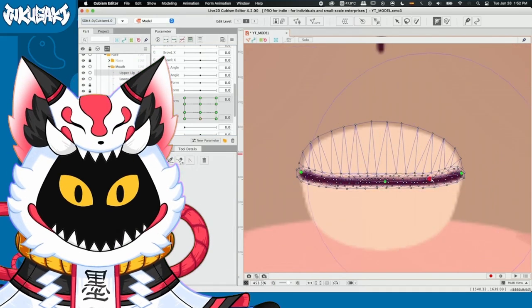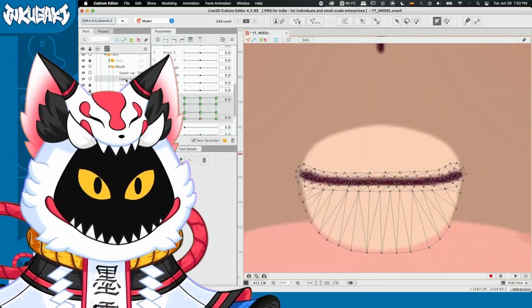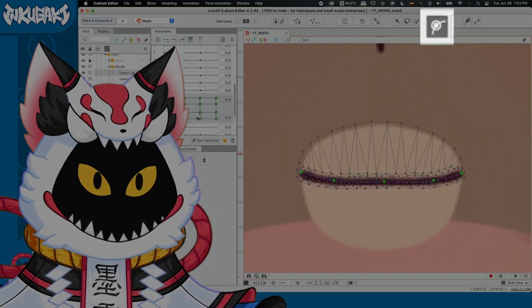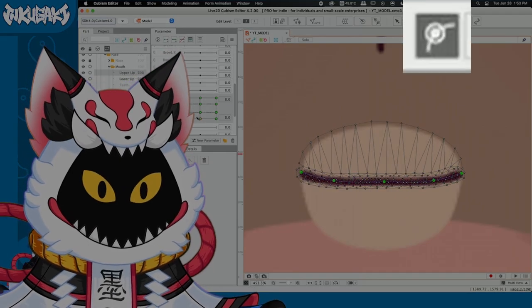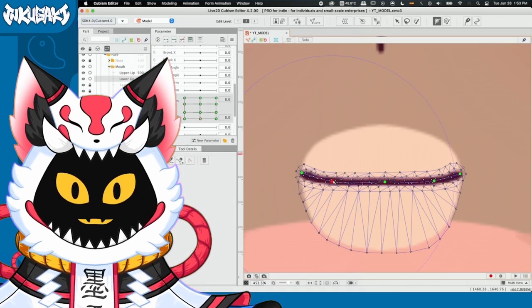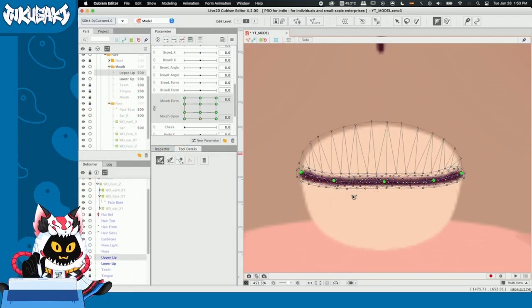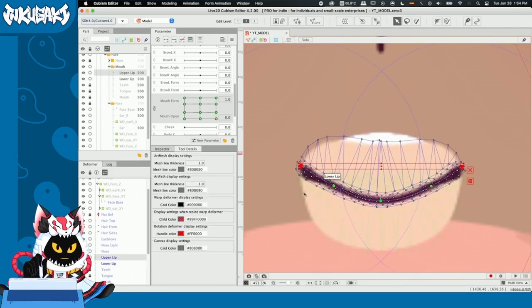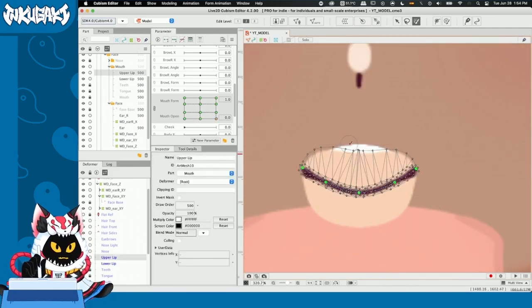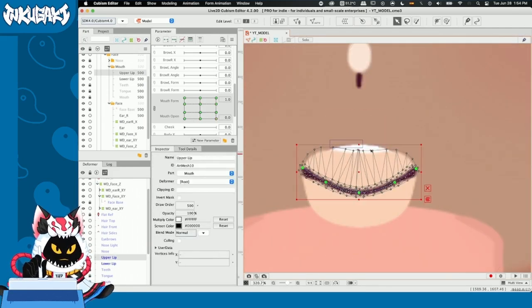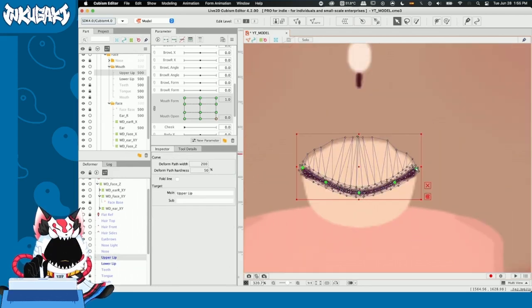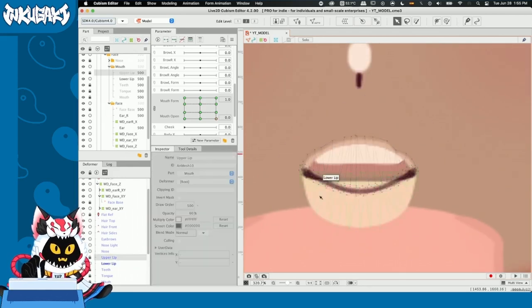All right, guys. Let me guide you through this process because it's a lot. First, you guys can see that I used my deform path edit tool and I placed it on top of the lip line. This way, making the mouth transformations is going to be a lot easier. Also, this is what I meant when I said that the skin parts were going to be used to cover the mouth.